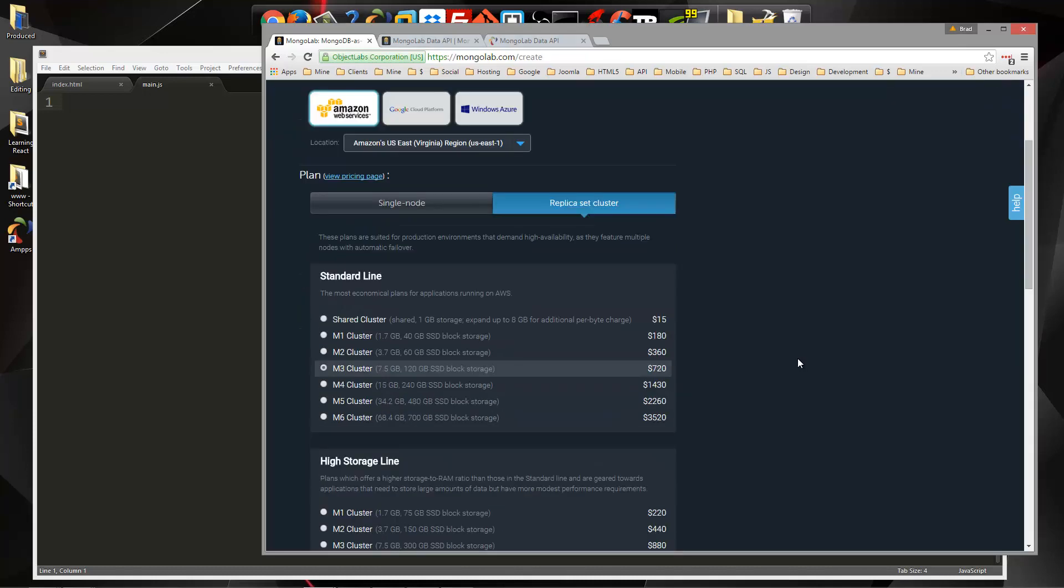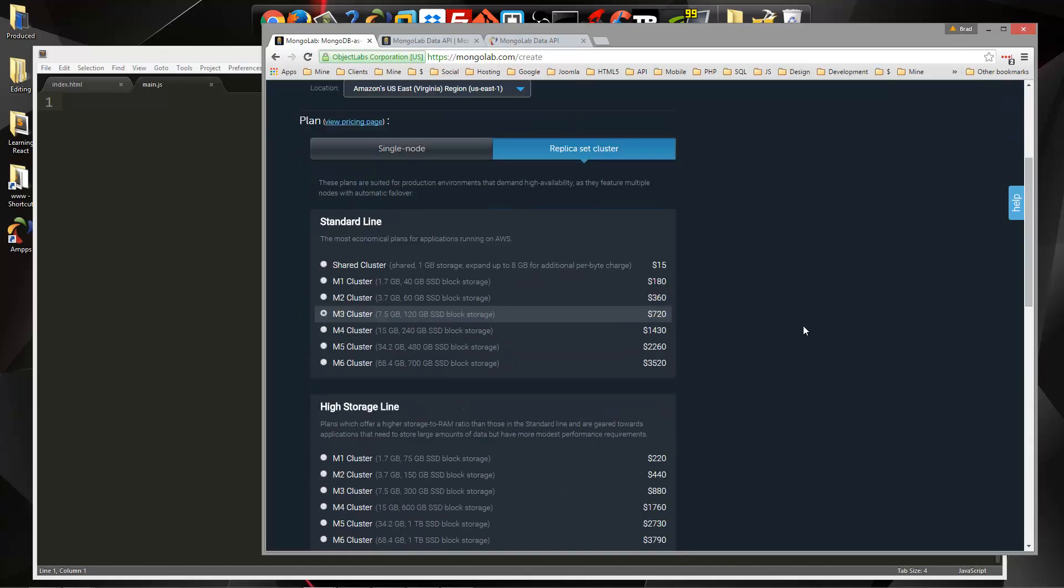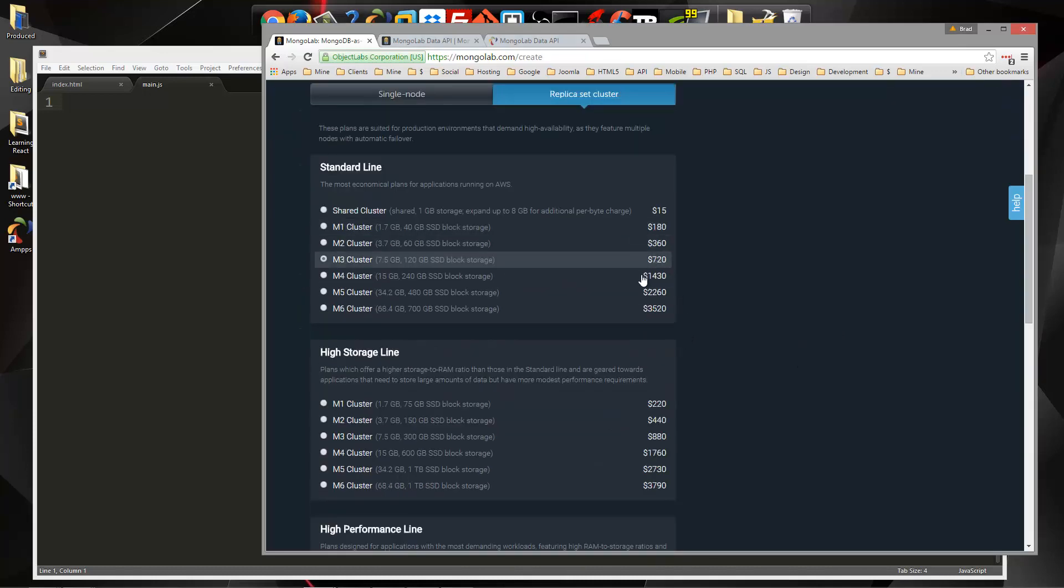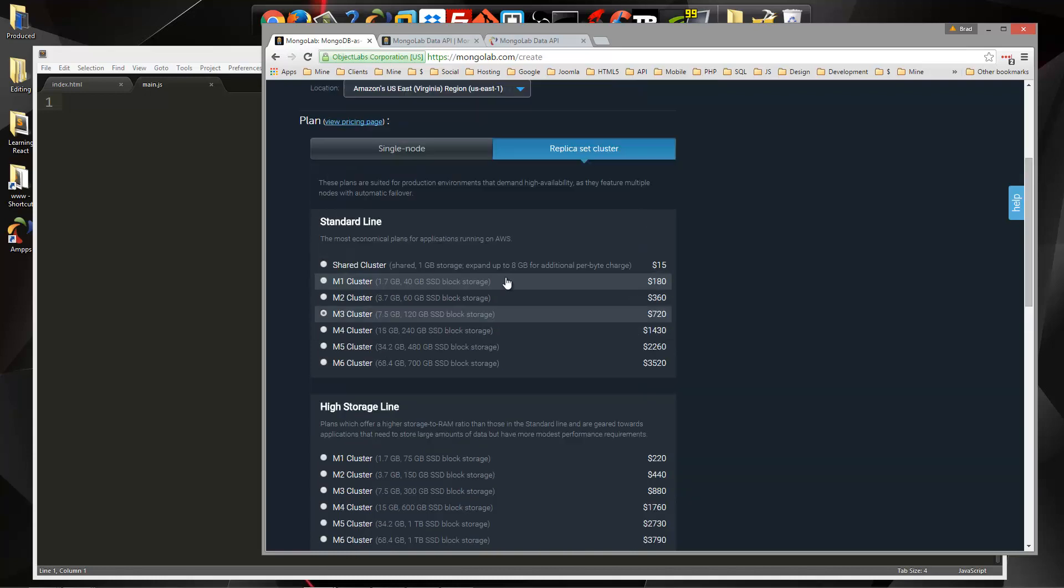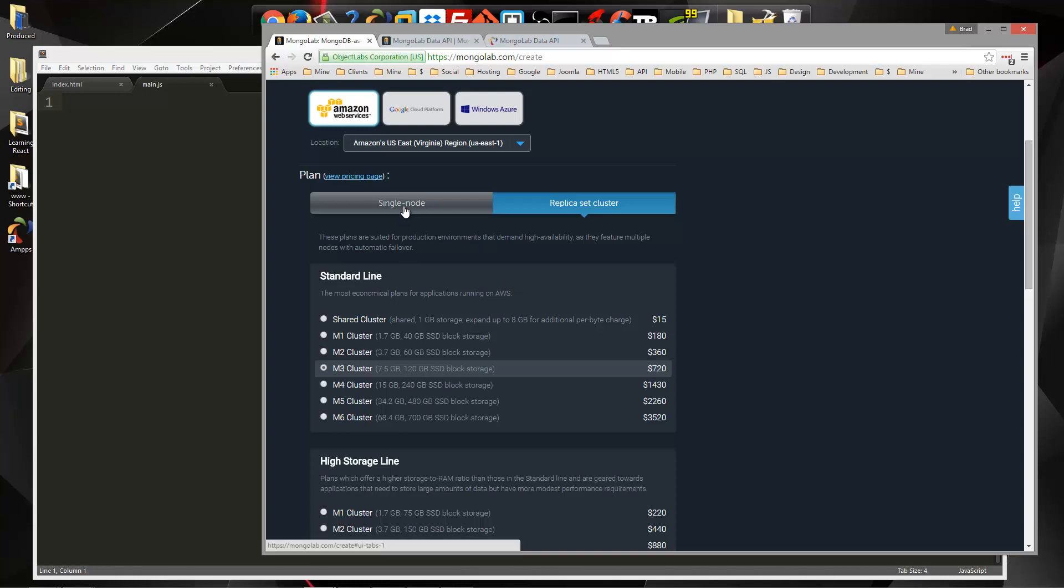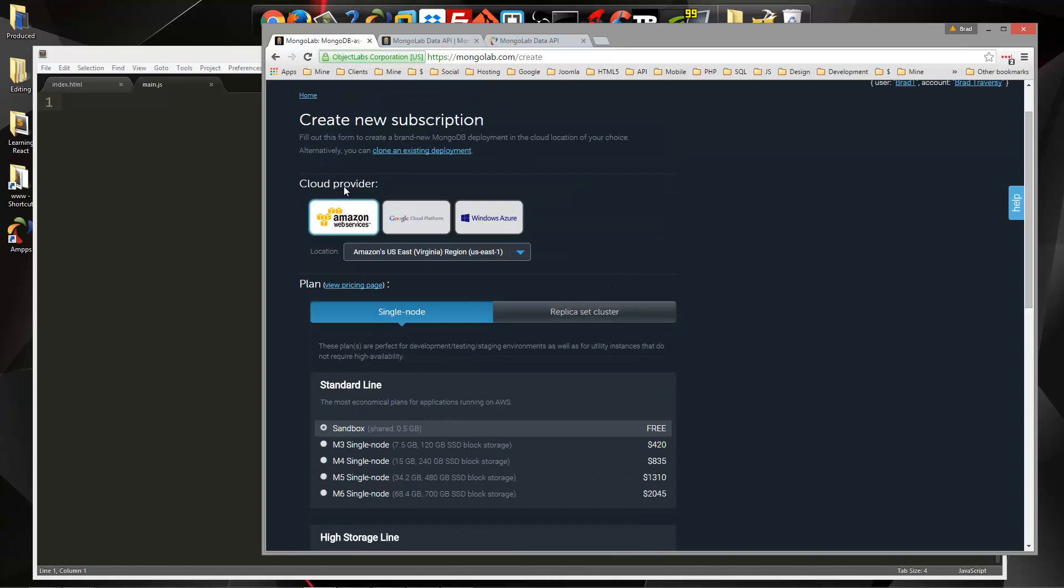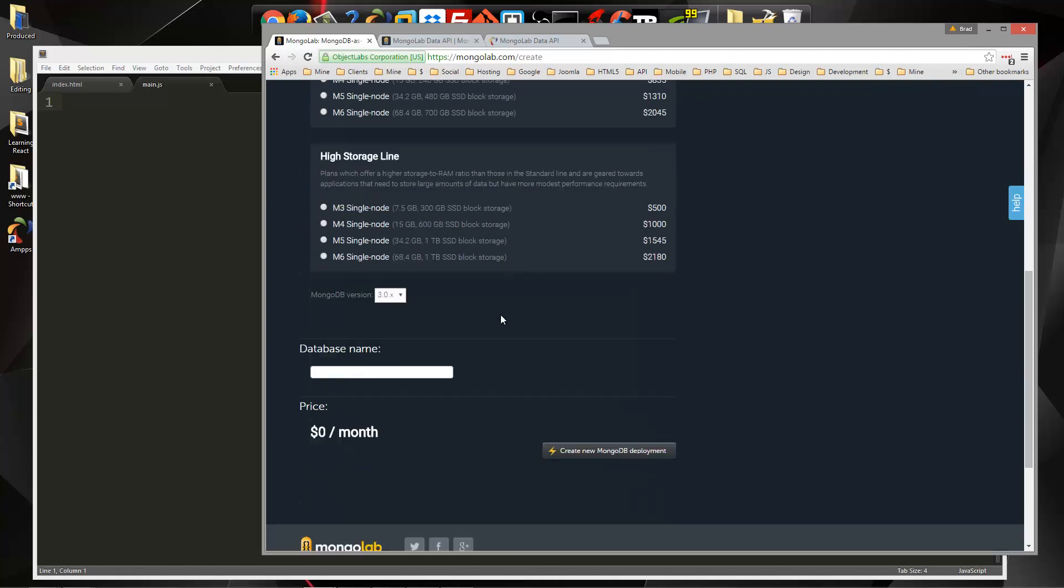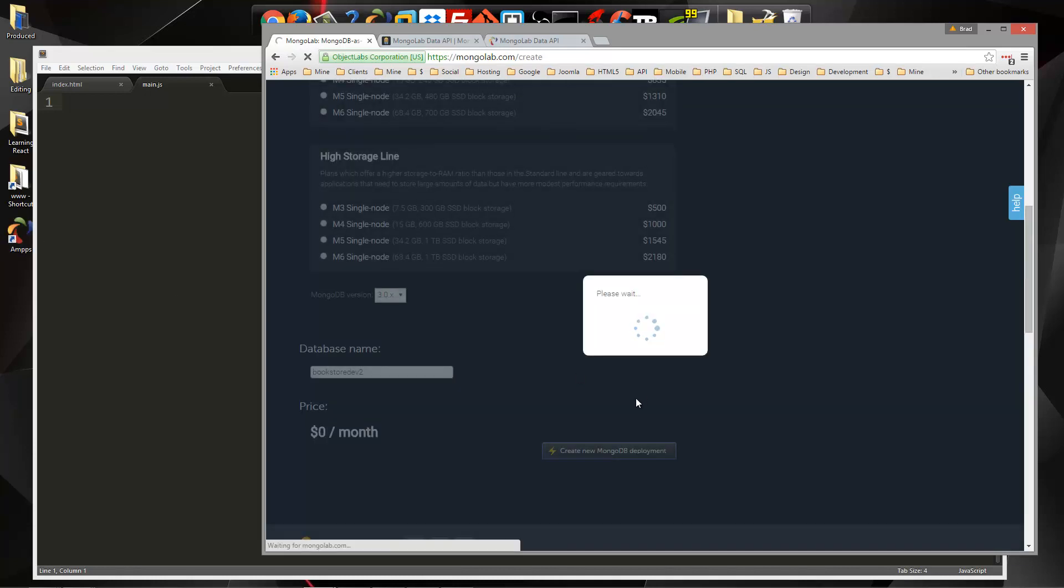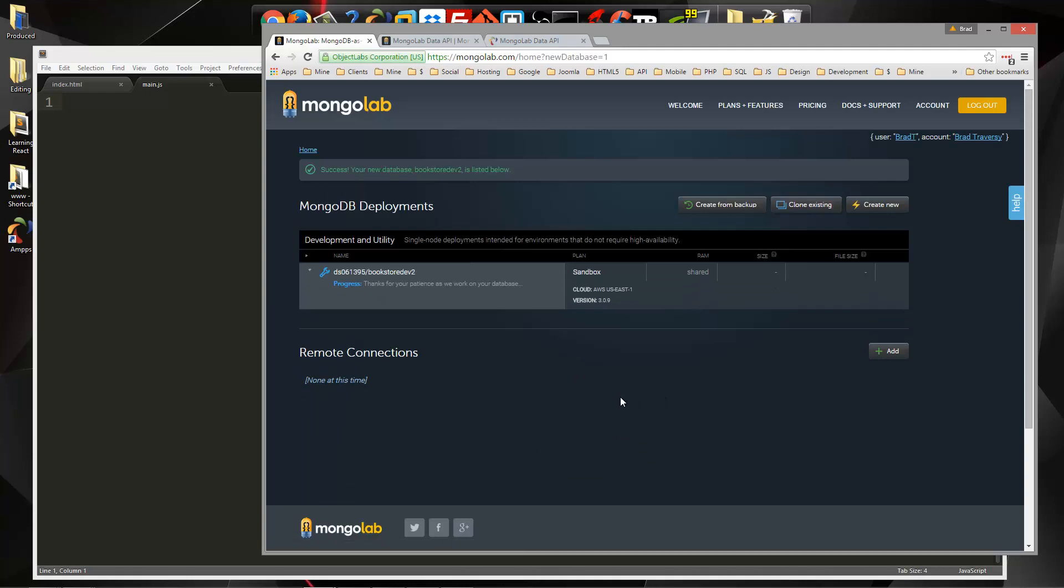We'll click this create new button. Now as I said, there are premium accounts and you can see that the pricing here can be absolutely ridiculous at almost $4,000. But what we're going to do is click on single node and then we have a sandbox account here which is free. And for our cloud provider we're just going to leave it at the default which is Amazon Web Services. You can also use Google Cloud and Windows Azure. Down here we can give our database a name, I'm just going to call this bookstore dev two. I think it has to be unique so we probably can't use the same one. So we'll create that.